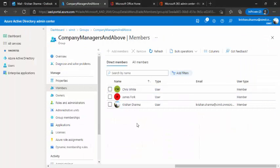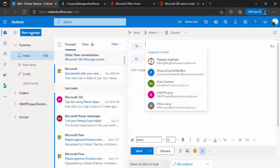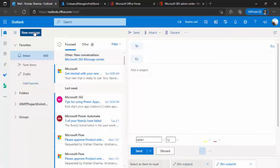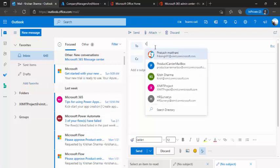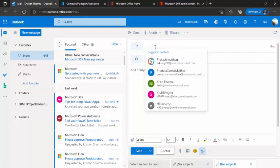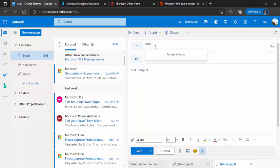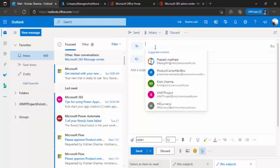So we just achieved the target audiencing stuff within SharePoint using this dynamic group. And as well as you can just try finding that out because it's a company group we just created. So it should also start coming up over here in your Outlook. It's taking time so probably in a few other minutes it should be there.